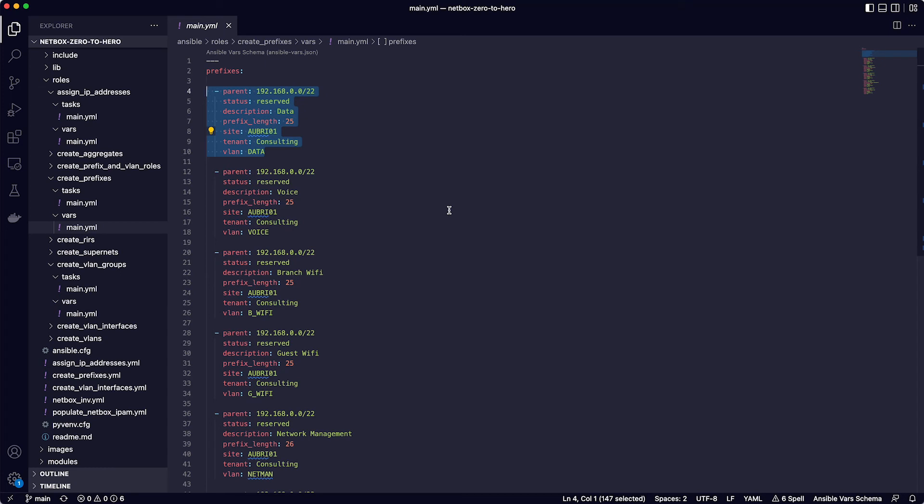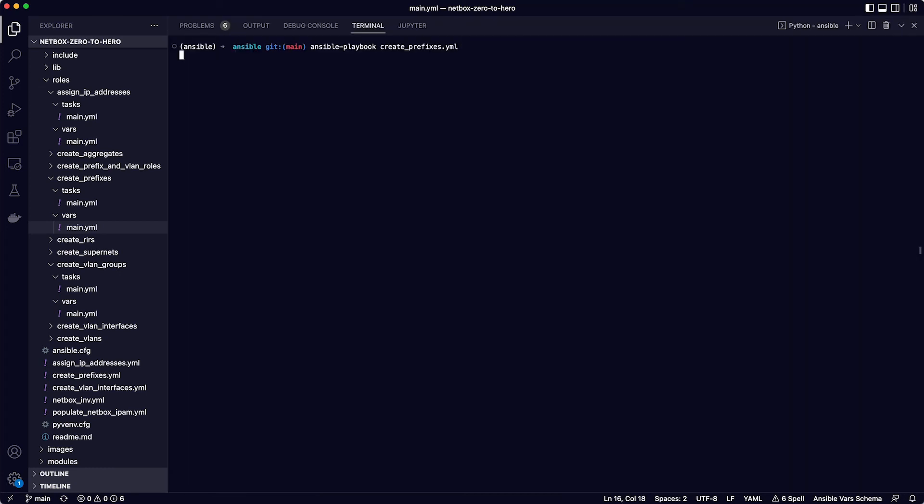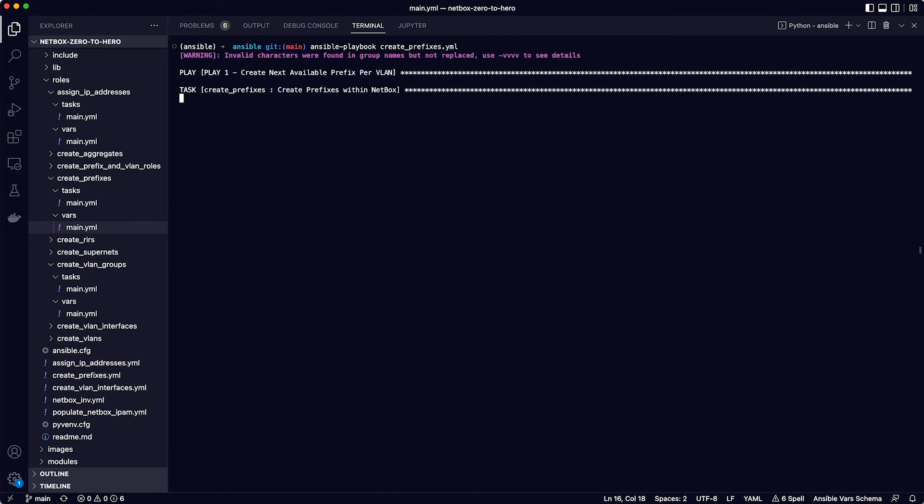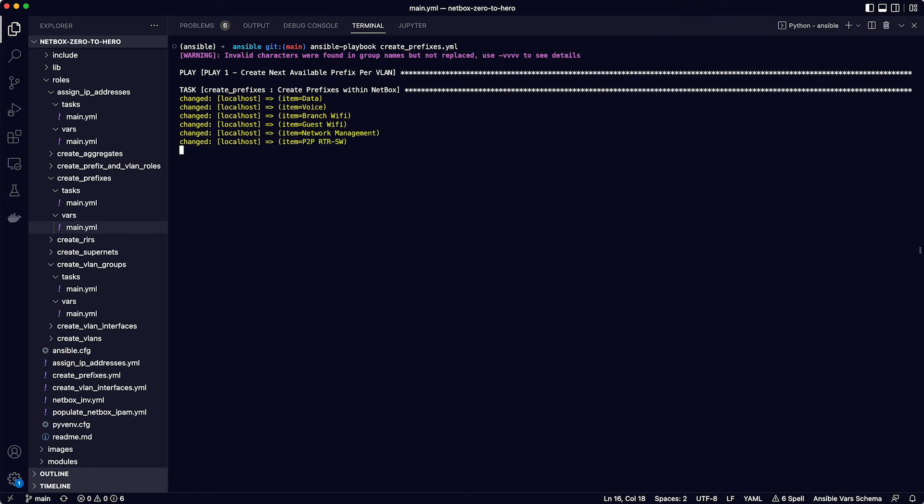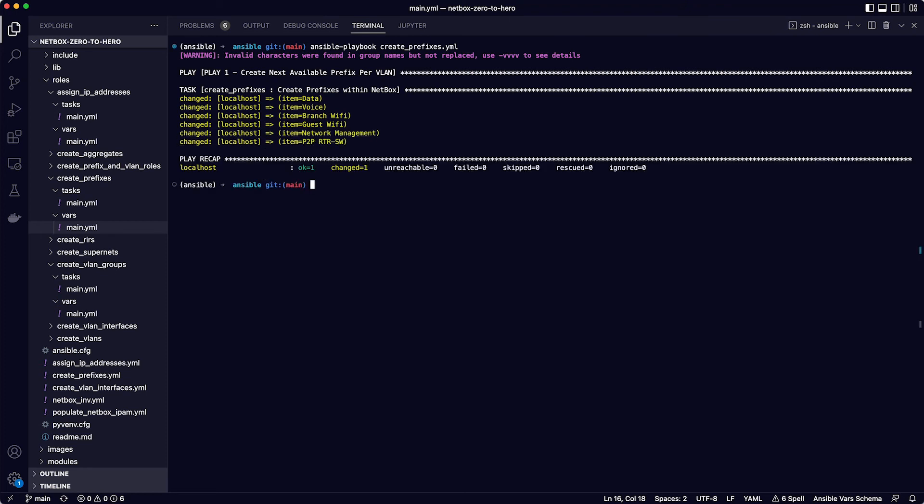So run this playbook to create the prefixes with the command Ansible-playbook create prefixes.yaml. And this completes okay. Remember with this one, as it is requesting the next available prefix each time, every time you run it, it will try to allocate a new prefix, so you would not run this one multiple times.